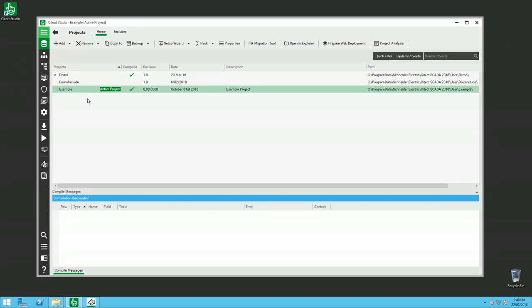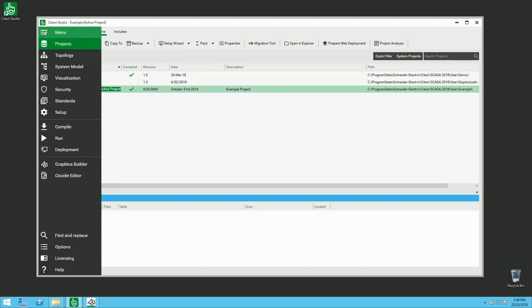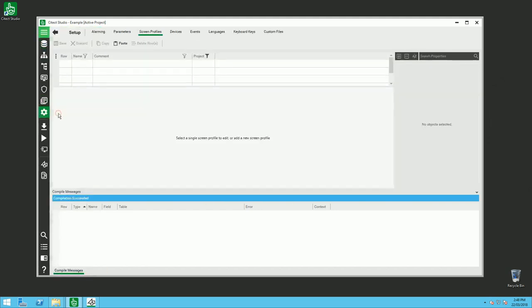So here we have the old example project and I want to create a multi-monitor configuration. The first thing to do is go into the setup, and you have this new concept of screen profile.